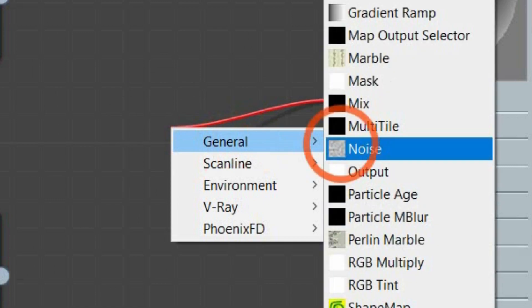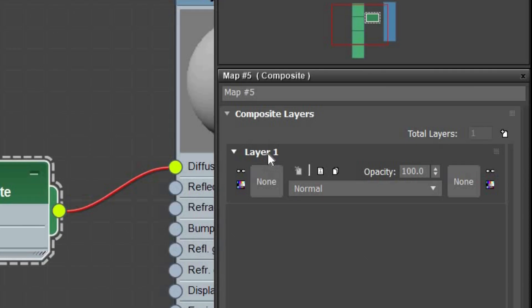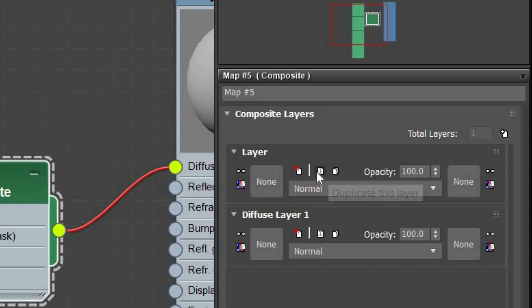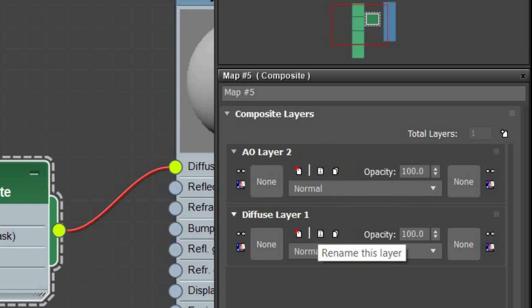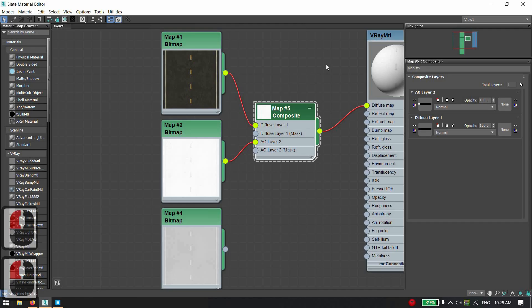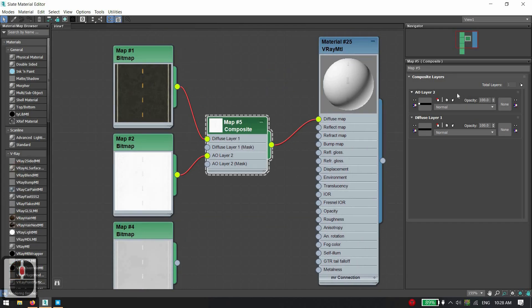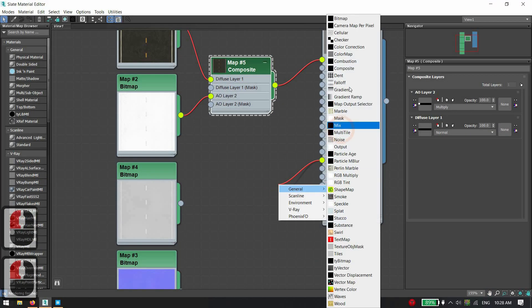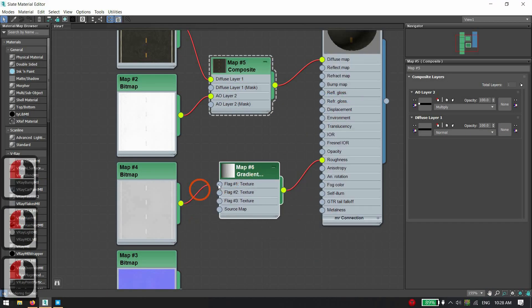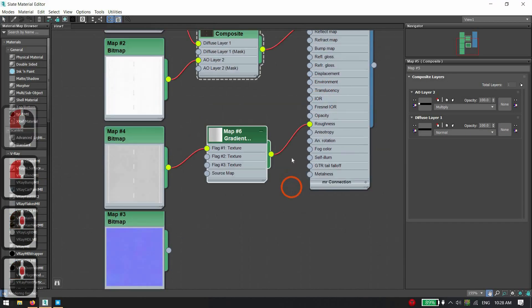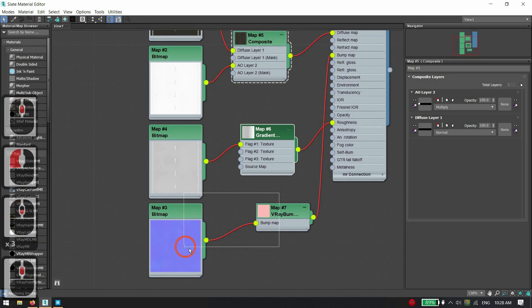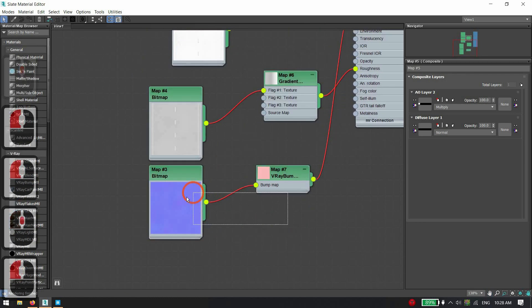For the diffuse map, use a composite map for mixing AO and diffuse map — multiply the AO map with the diffuse texture. Add roughness with a gradient map, and set up the bump map with V-Ray bump to normal map.